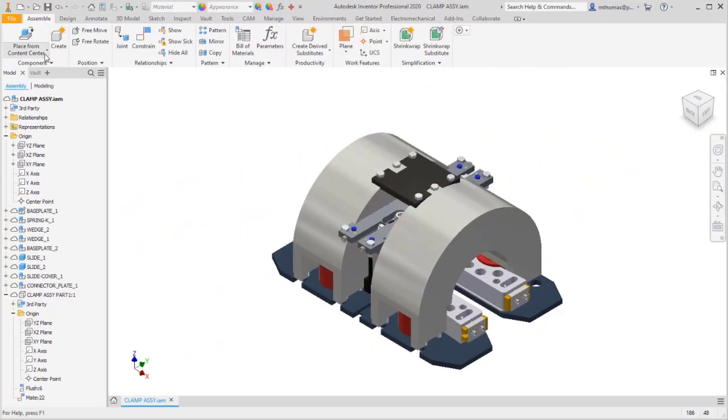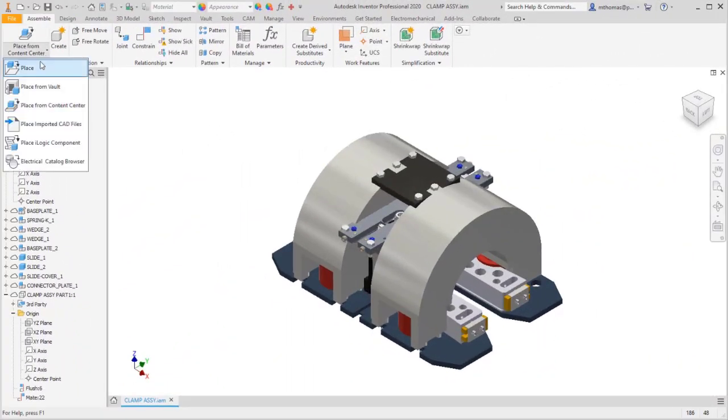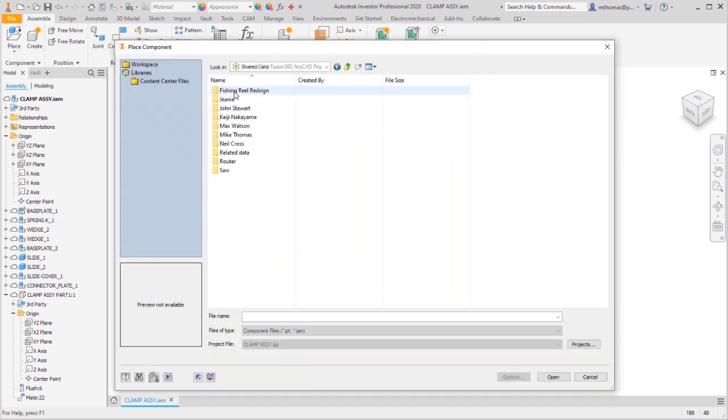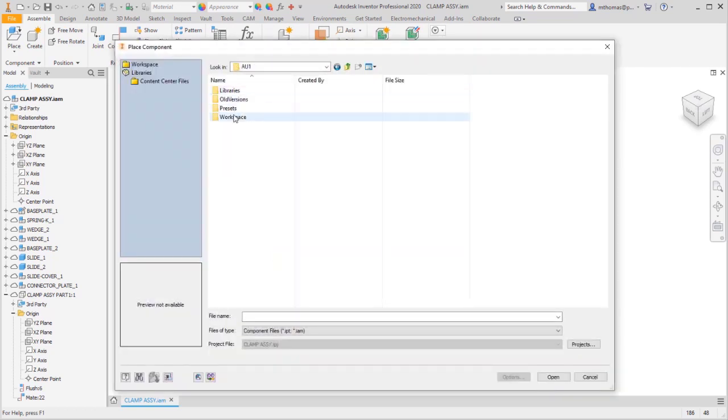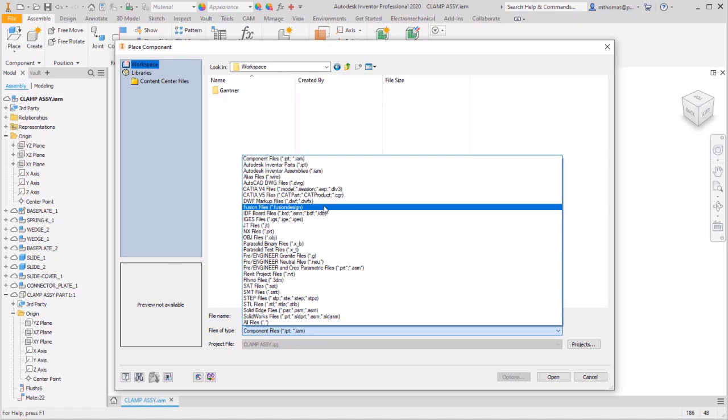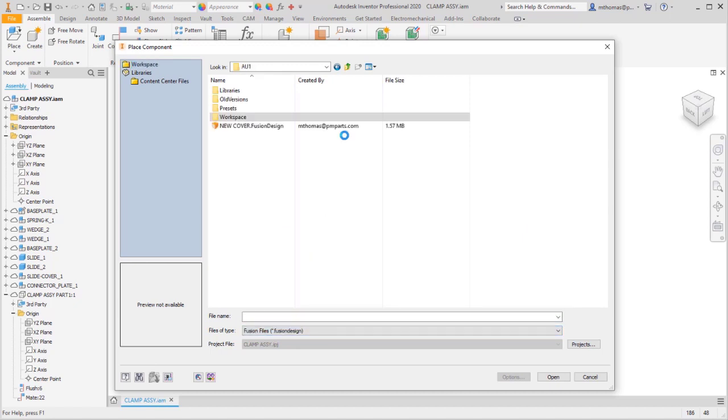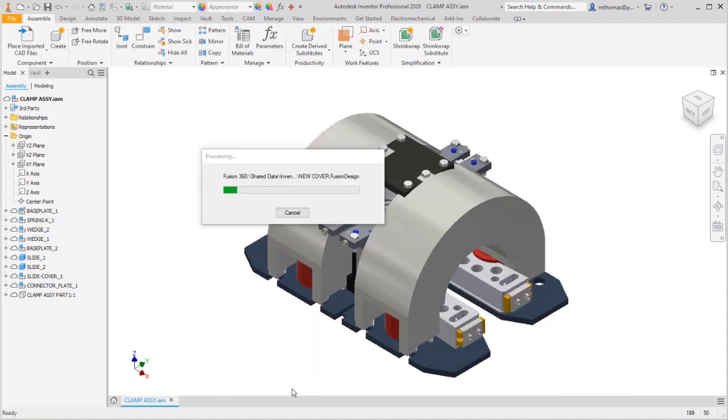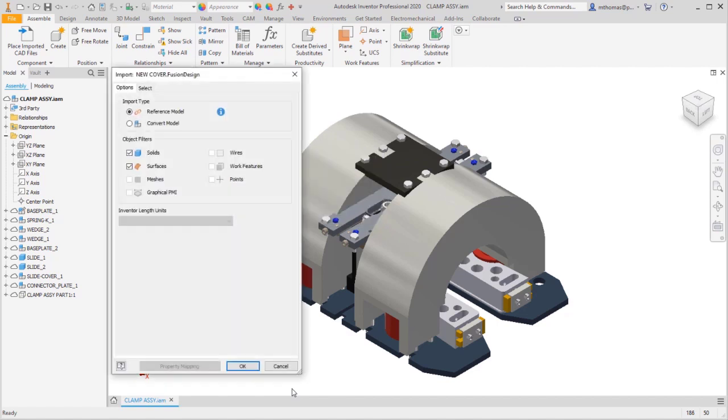So now what I'm going to do is I'm going to come back to Inventor. I'm going to place that cover in here. So I'm just going to do a straight place. I'm going to change my files of type. I'm going to change it to Fusion, obviously, because that's what I want to open. So I've now browsed to, selected it, and that cover is now available there because I saved it.